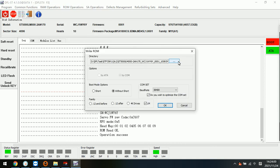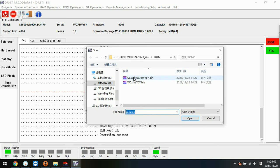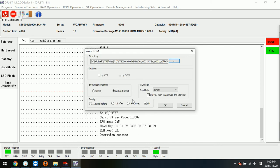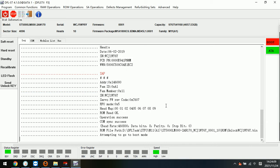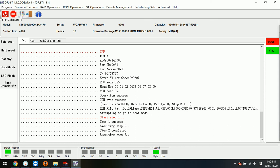Now next we need to write the unlock ROM. So here we need to select this unlock ROM to write, then click OK.